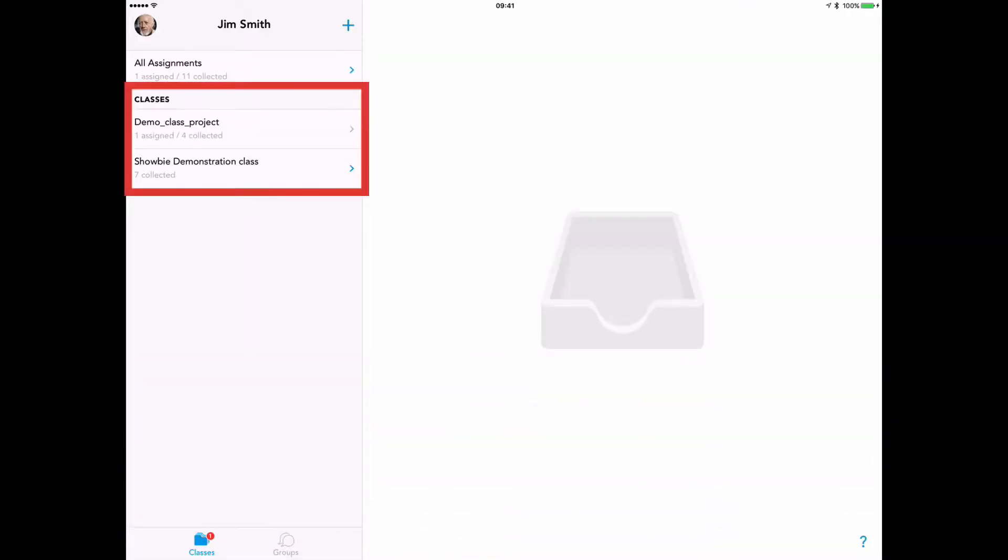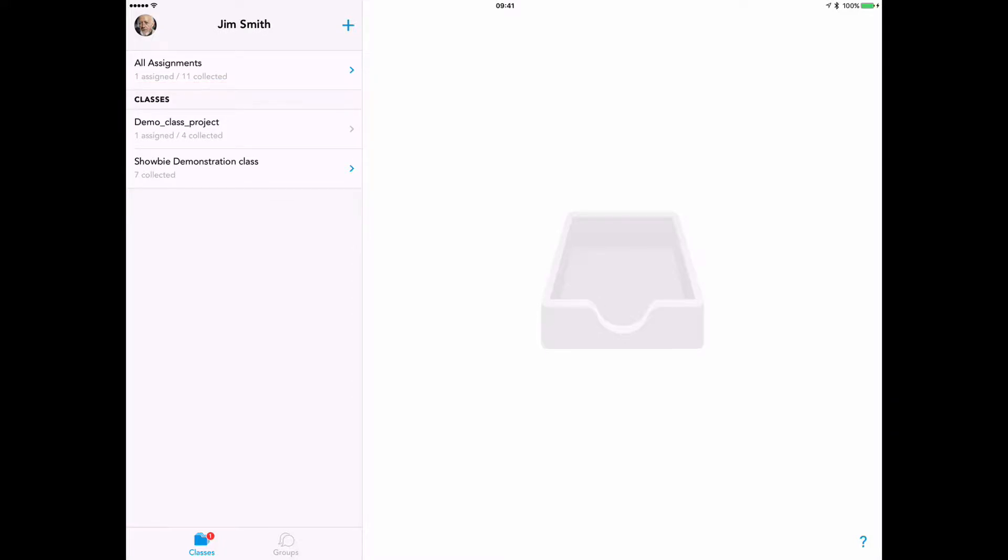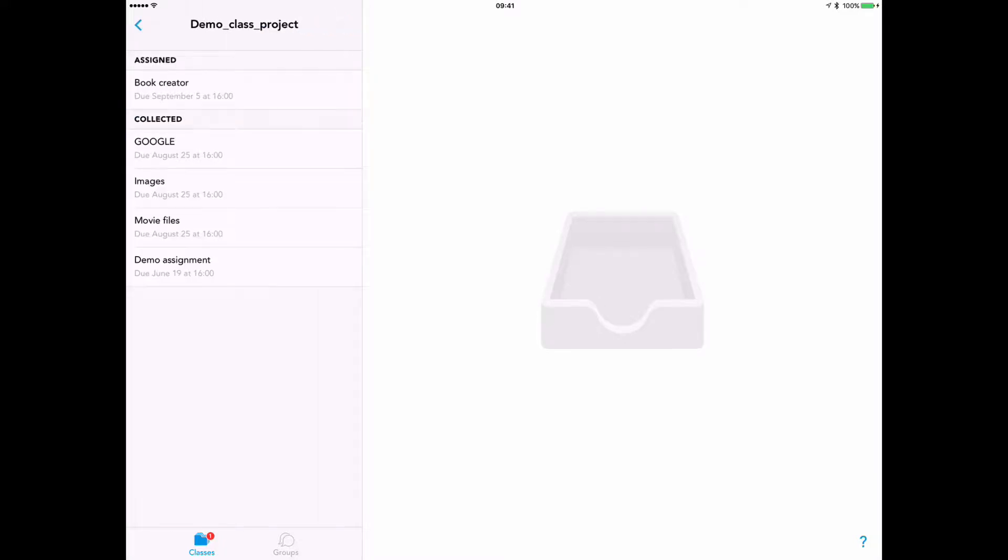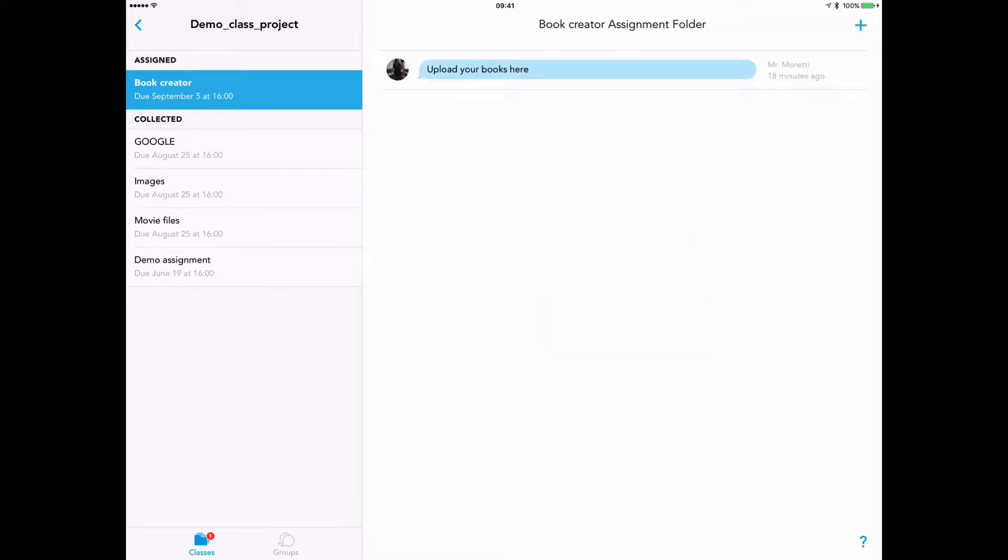They'll be able to see all the classes they are a member of. We'll select this class. I've now added this student, or this student has actually joined the demo class we're talking about, and they can select the assignment that they're working on.